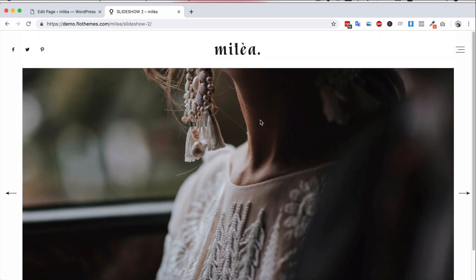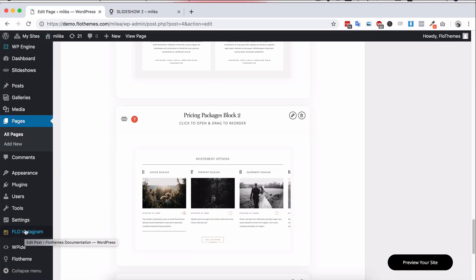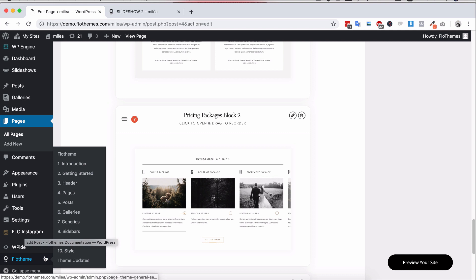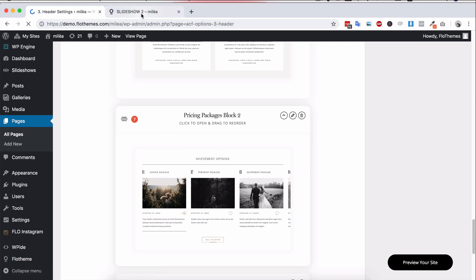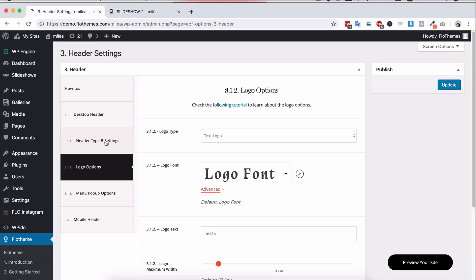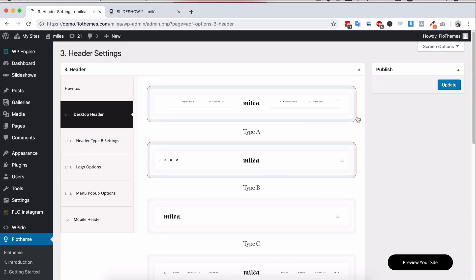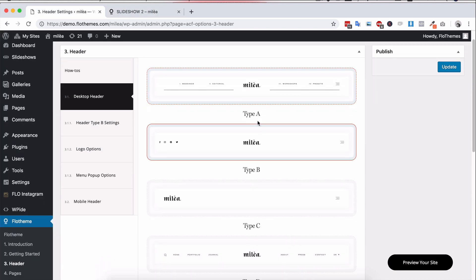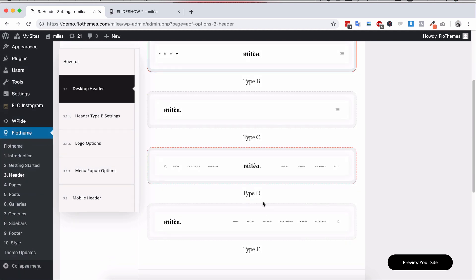In terms of headers, you will have different header options and different footer options, of course, inside the theme settings here. So you can select the different header types, whenever you're looking at them on your site, you'll be able to see that inside the desktop header section. So you'll see that we have the five different header types.